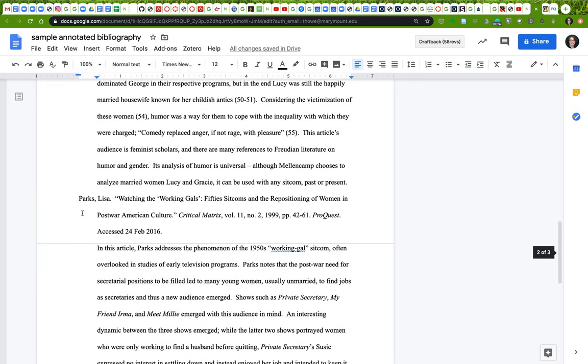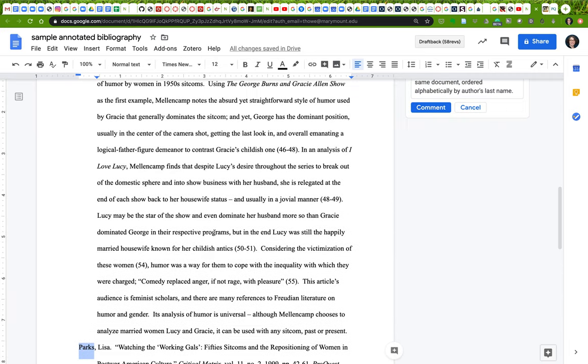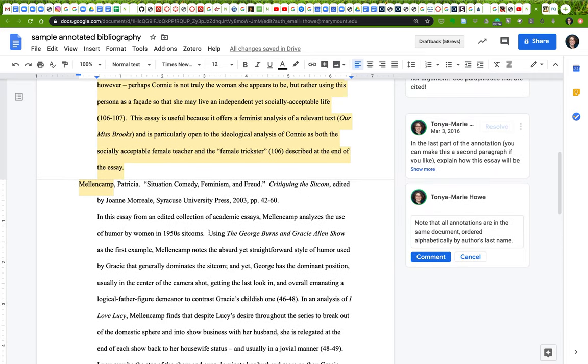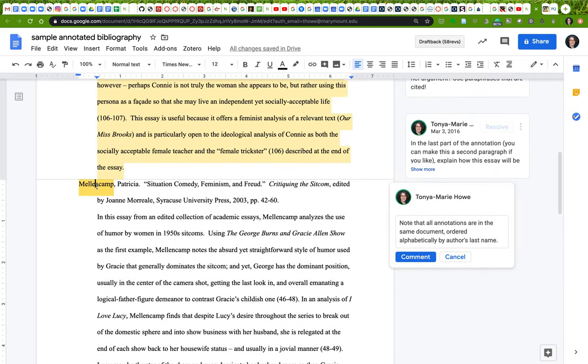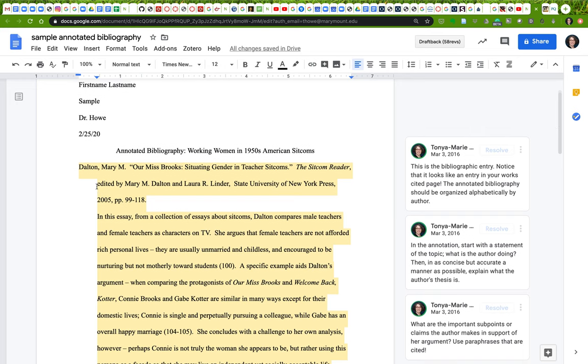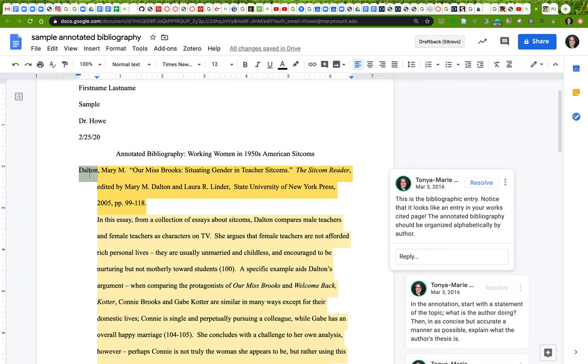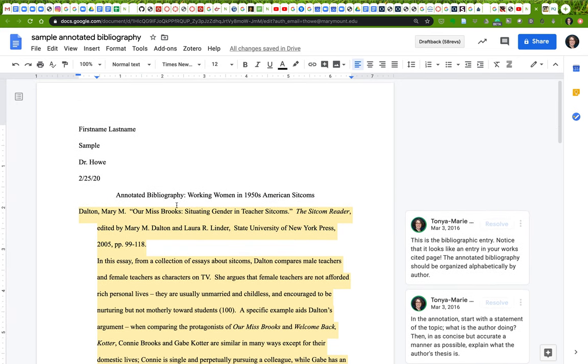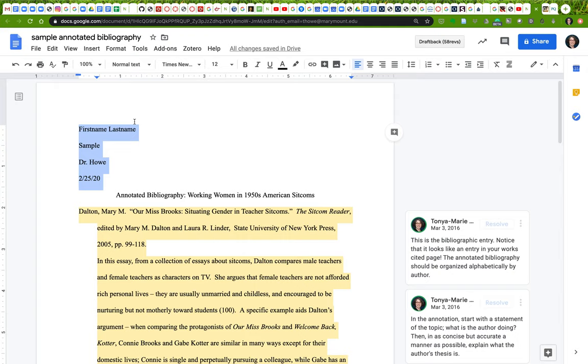Your annotated entries are all in one document and they are ordered alphabetically by last name. So Parks is the last one, Mellencamp is the second one, and Dalton is the first one. Your annotated bibliography has a header—instead of 'sample' here you put your class name.